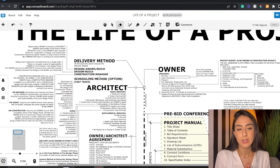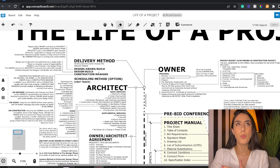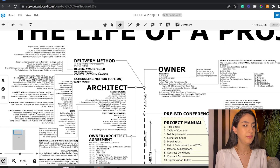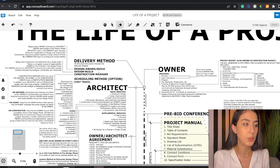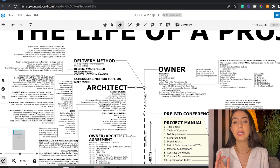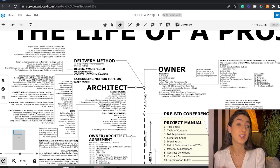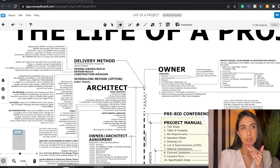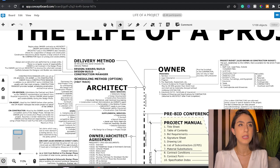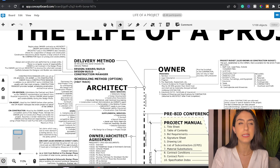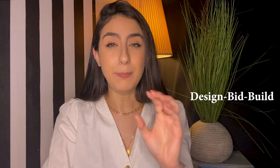The delivery method is basically how the project will be run — who is going to be part of the project, what's the timeline, because the delivery method dictates the roles, who joins when, who does what, who's liable for what, and who has a contract with whom. The first project delivery method, and the most popular and traditional one, is something called design-bid-build.